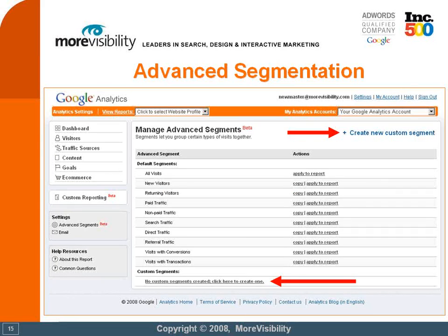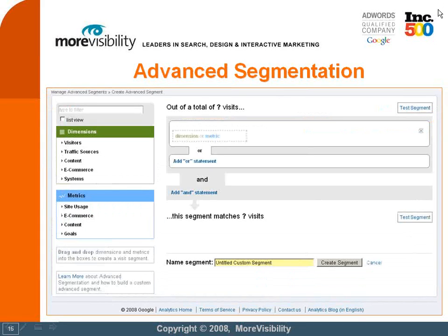That's one way to see different segments at the same time in Google Analytics. But if you want to create your own, I'm going to show you how. All you have to do is go to your manage advanced segment screen — available when you click on the advanced segmentation button in the top right of your account — and click on either 'create new custom segment' or the 'no custom segments created' link at the bottom. This takes you to the advanced segmentation creation screen, which is similar to the custom reporting screen. It uses the same engine: you pick dimensions or metrics and drag and drop them.